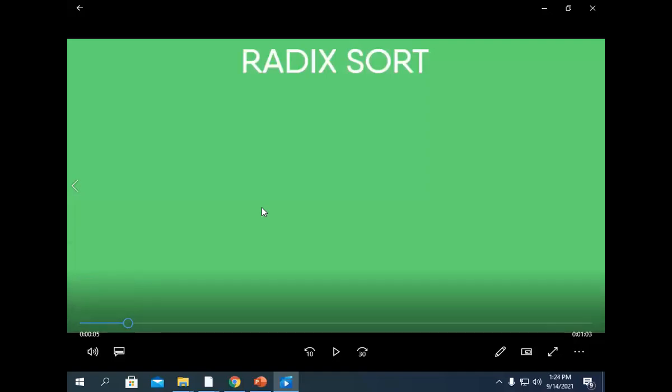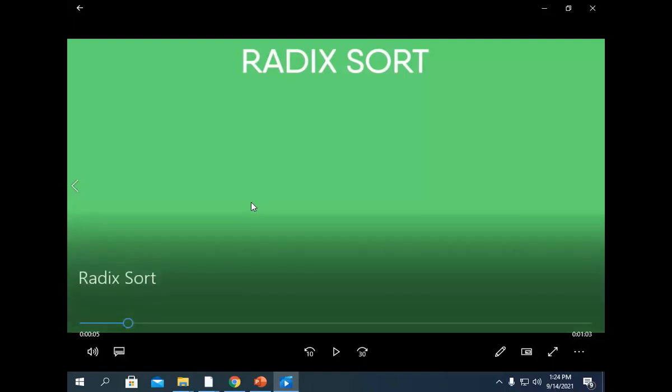Welcome to the session. Today we will be learning about bucket sort and we'll see again the overview regarding radix sort. What is radix? So let's see that.